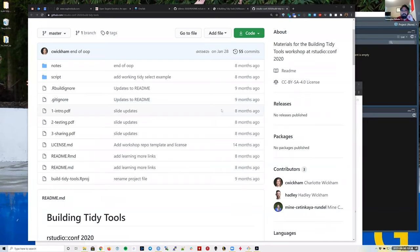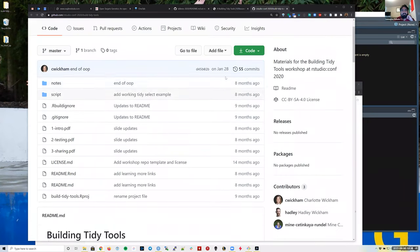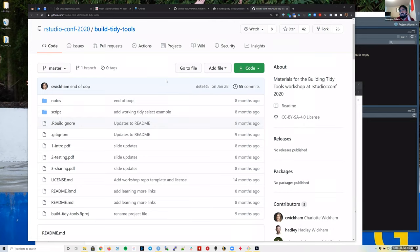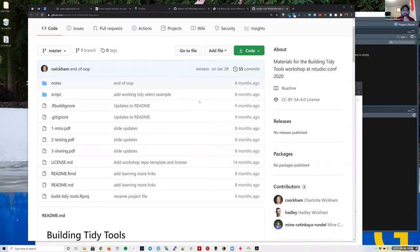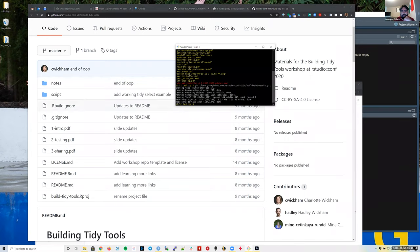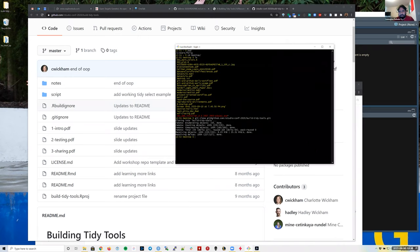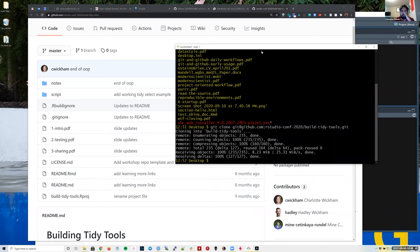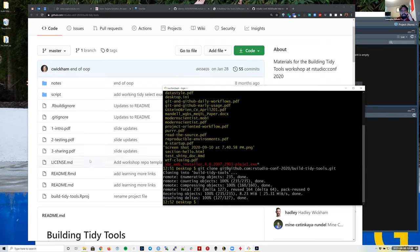It might be easier to just clone the repository onto your computer so you download all the files. This will contain PDF files and also some R Markdown files for exercises. I'm on my Windows computer, so I opened Git Bash and cloned it to my desktop to make it easier to access. Please let me know with checkmarks in Zoom if you have the files on your computer.